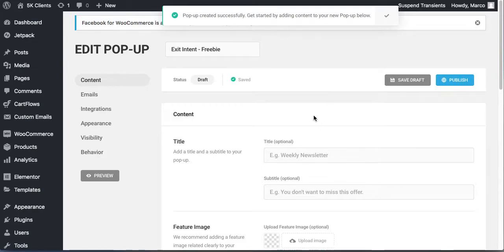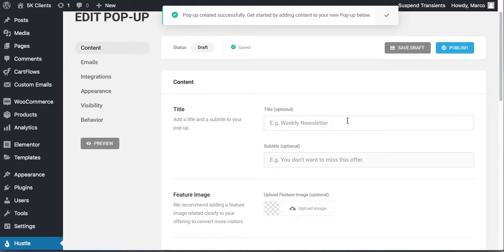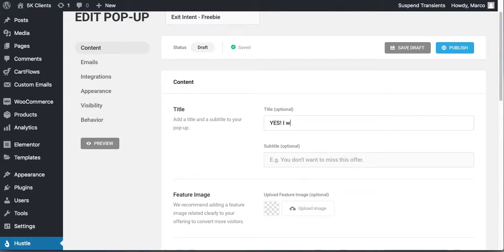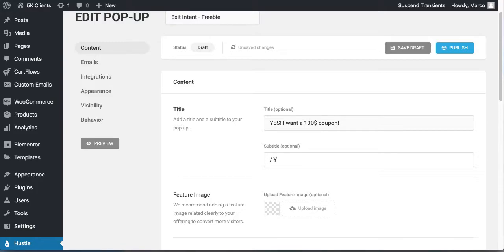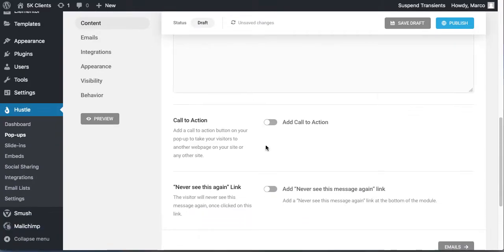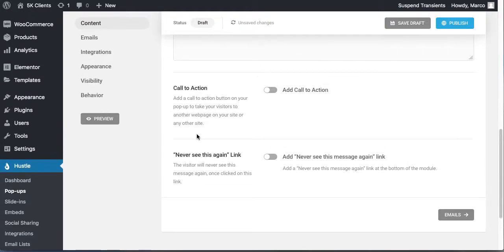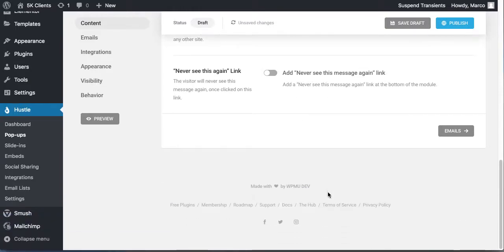The pop-up was created successfully. Give it a title — for example, 'Yes, I want a $100 coupon.' For the subtitle, say something like 'You don't want to miss this offer.' You can add an image if you want. For the call to action, don't add one because the call to action is going to be the submit button. Don't add a 'never see this again' link.